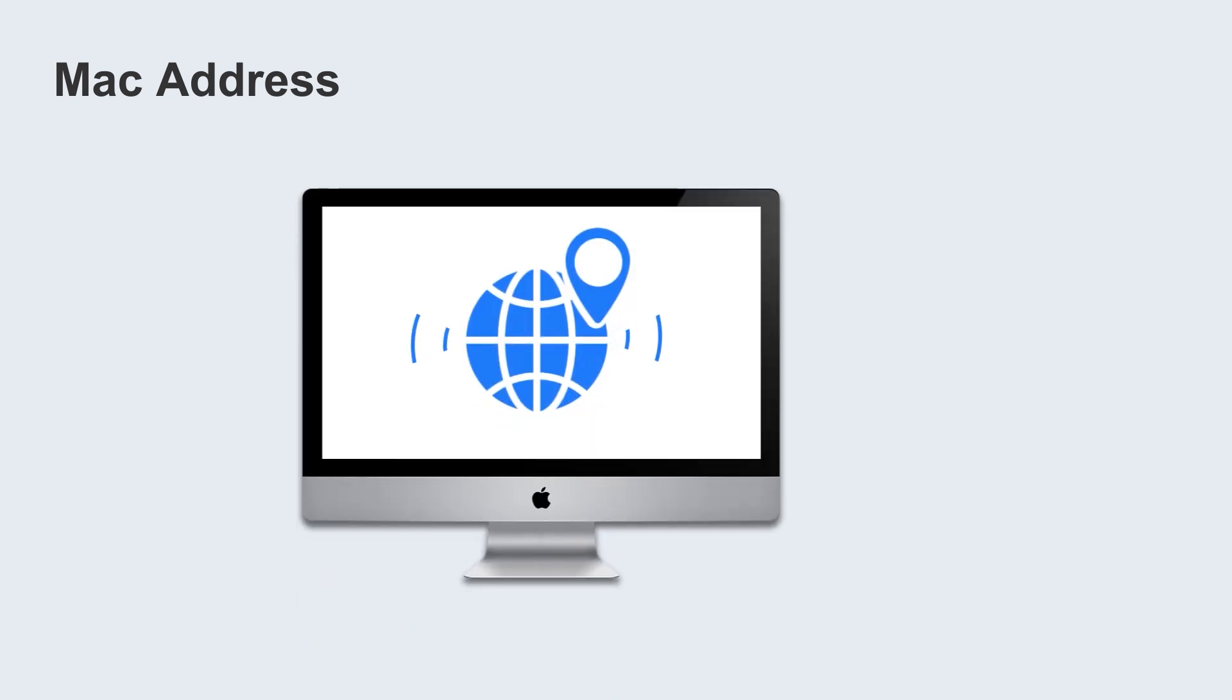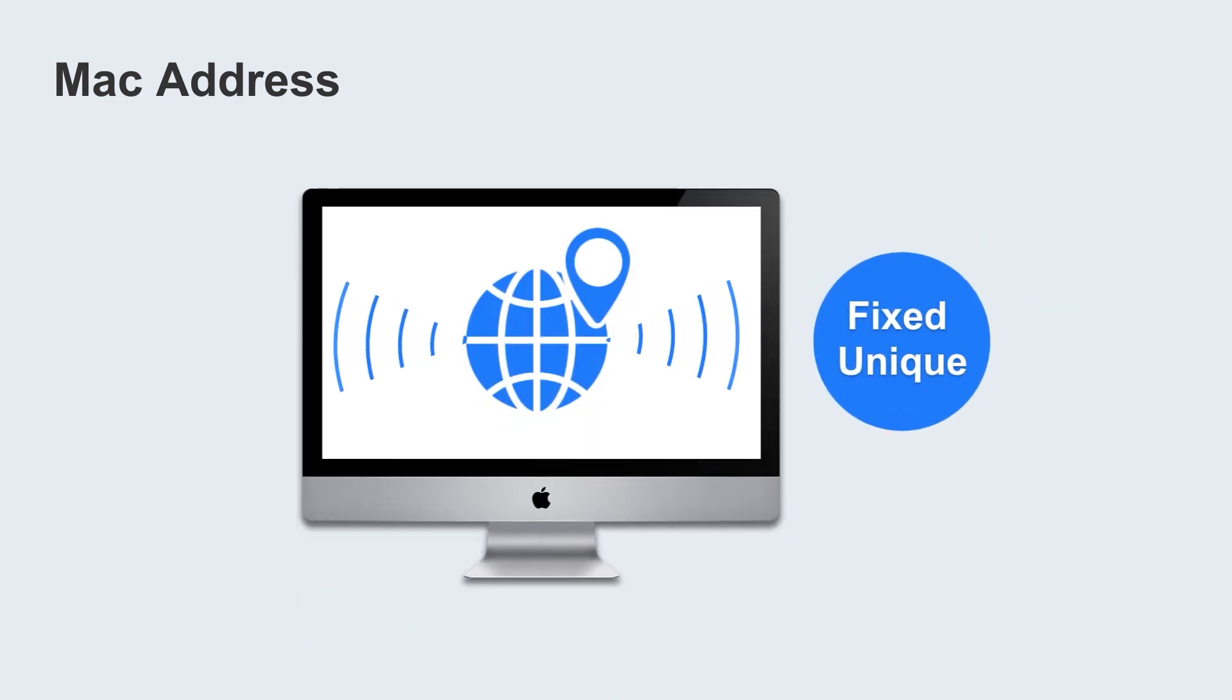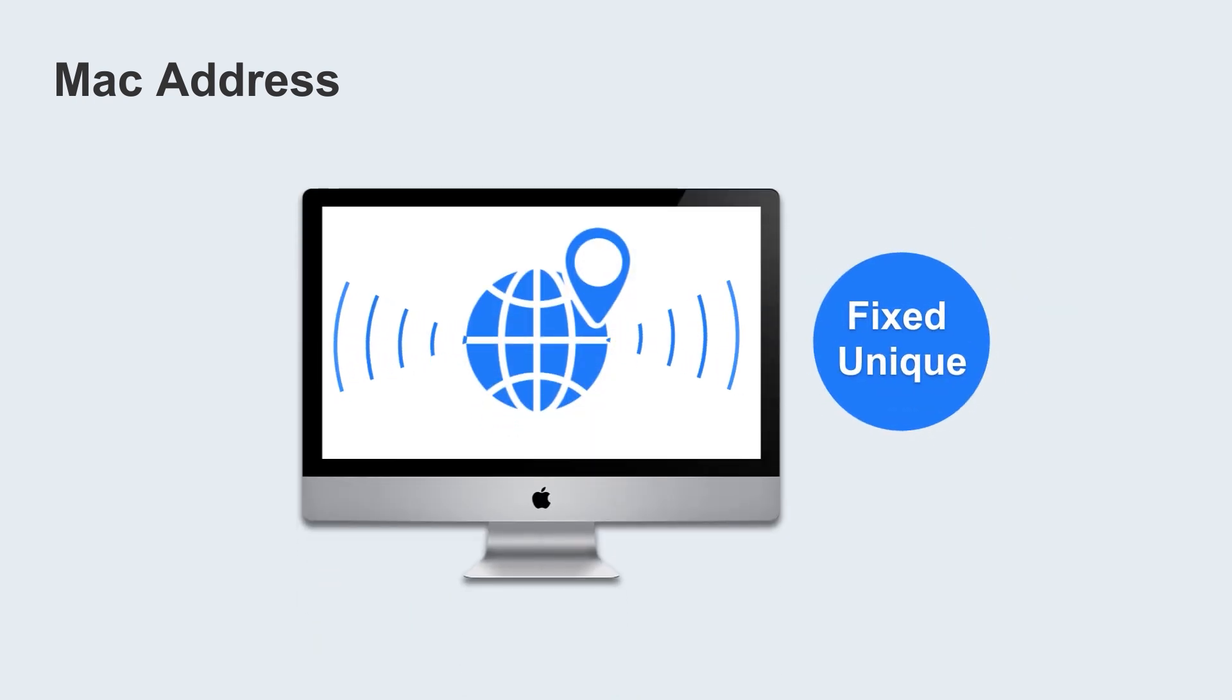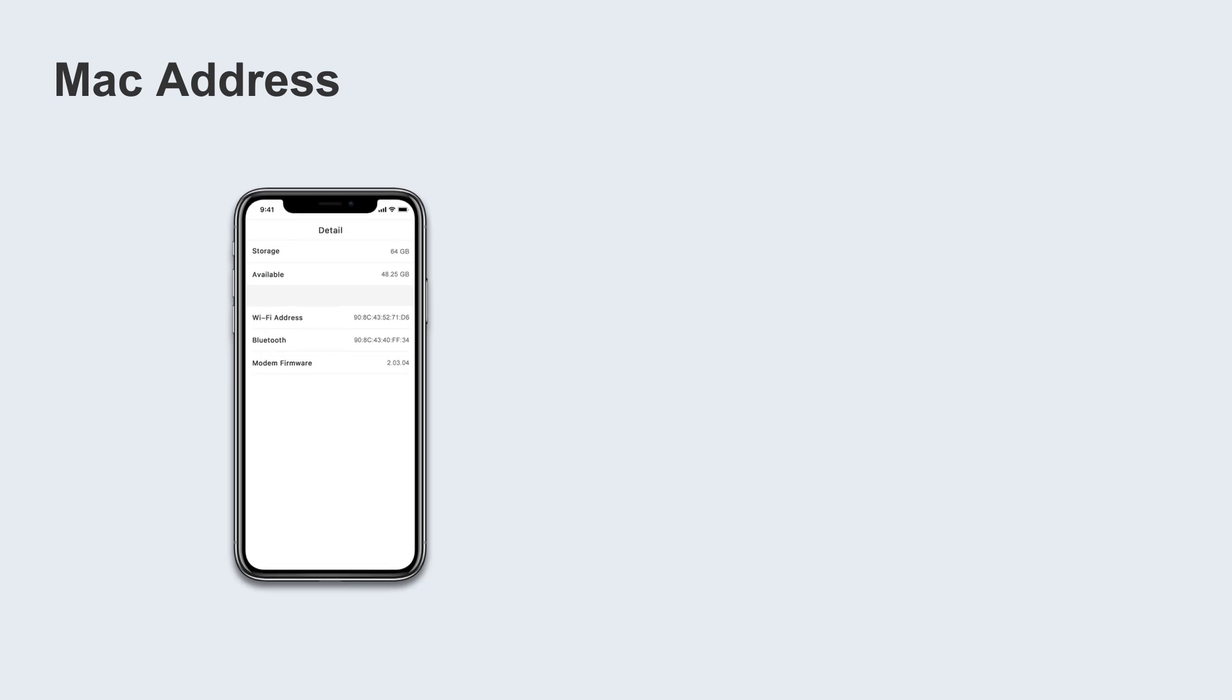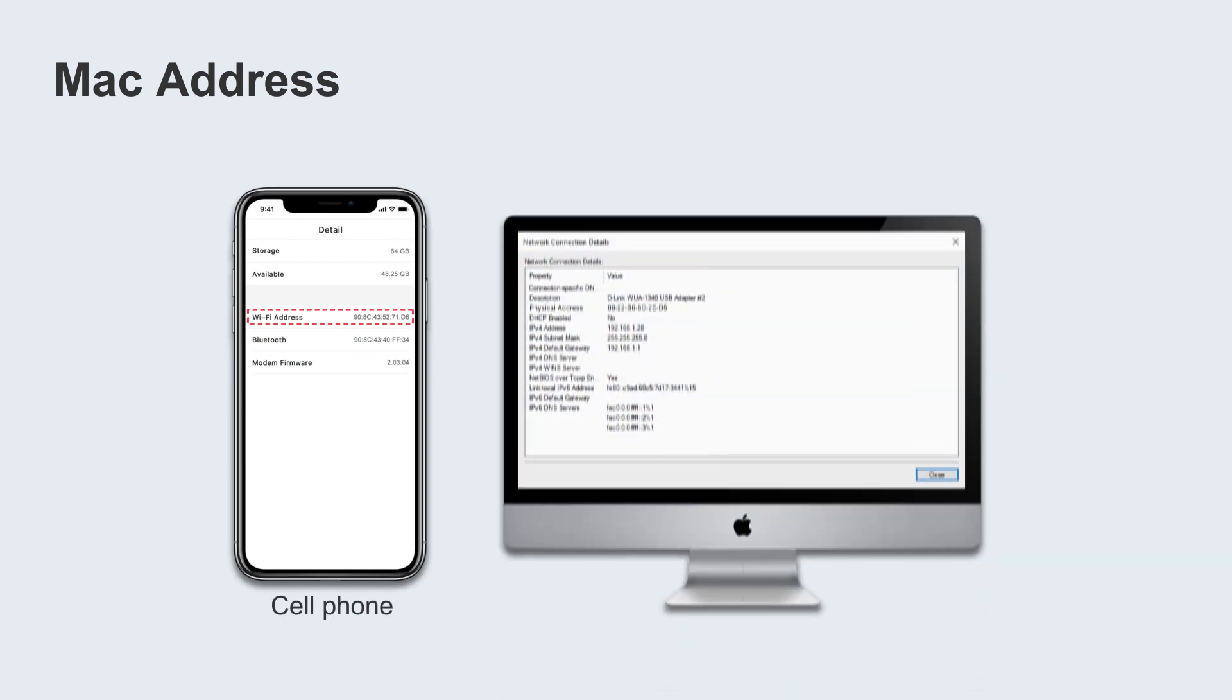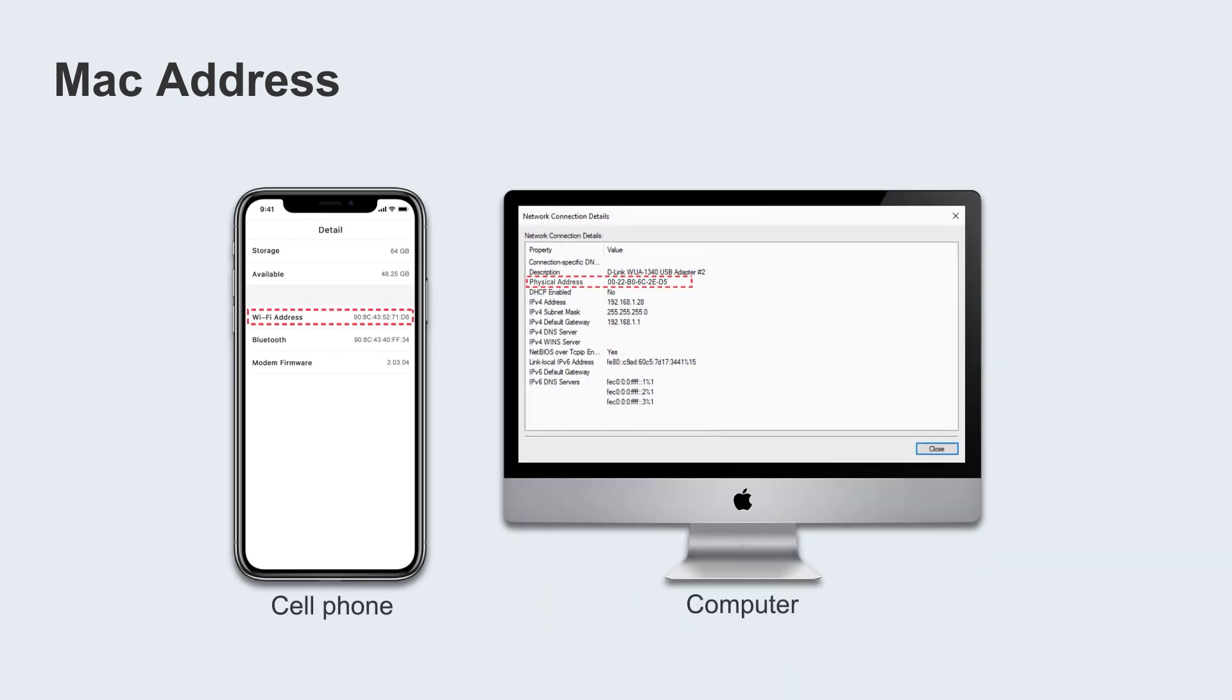In telecommunications, you can understand it this way. The MAC address is theoretically fixed and unique. Your cell phone and computer have set the MAC address before leaving the factory, which is equivalent to an identity number plate. Each device has the world's unique MAC address, unless you modify it through a program.